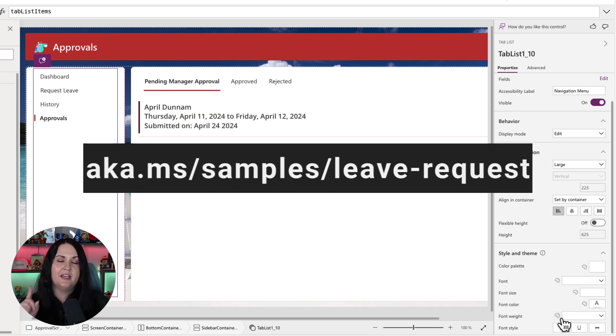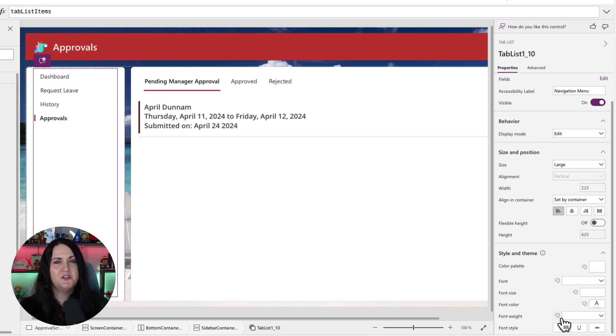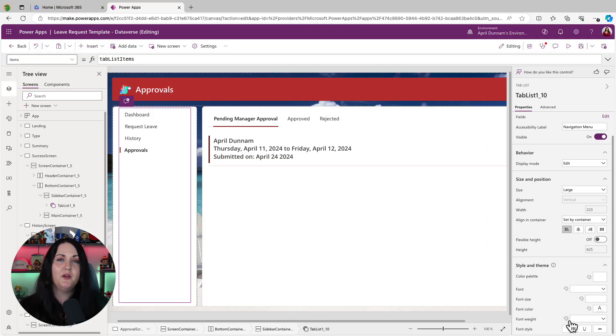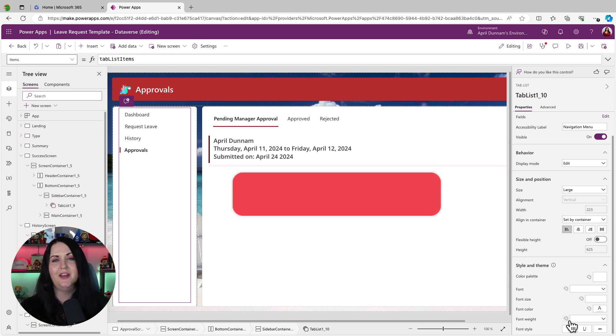I'll put a link up here in the video and in the video description below so you can go grab this template and check it out. And if you want to see more behind the scenes about this particular template and how I built it, let me know in the comments as well. Maybe I'll do a full-length video.